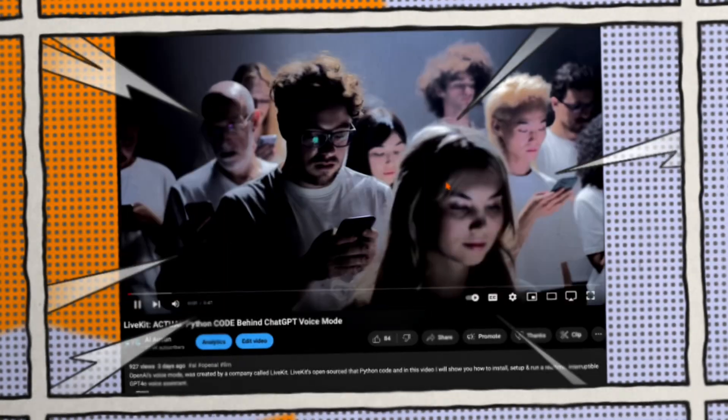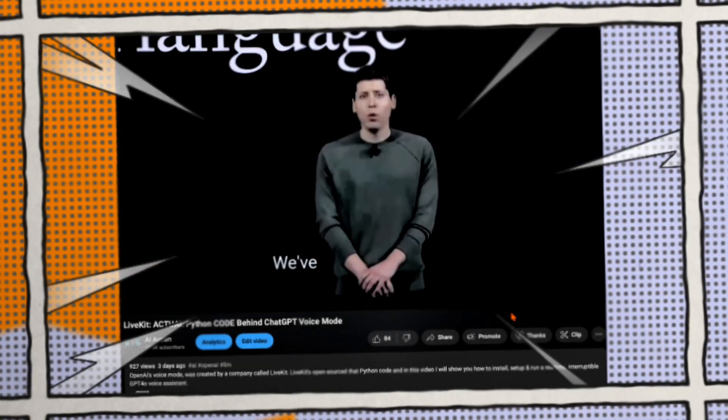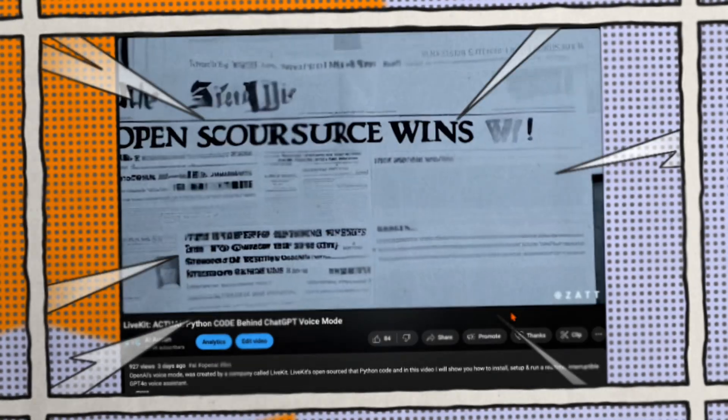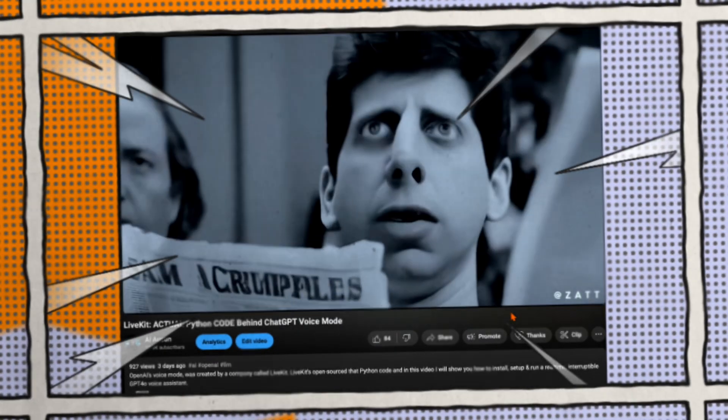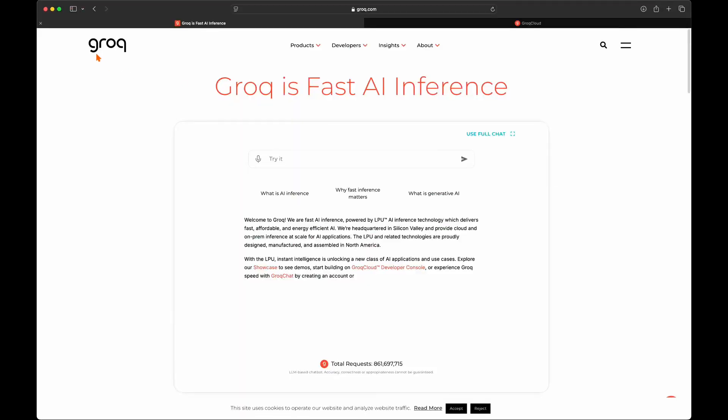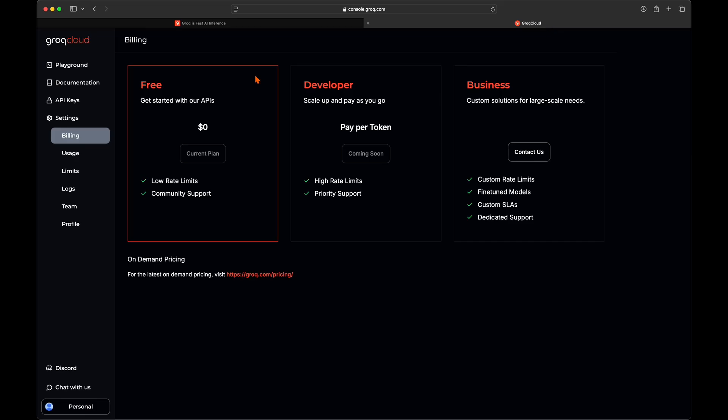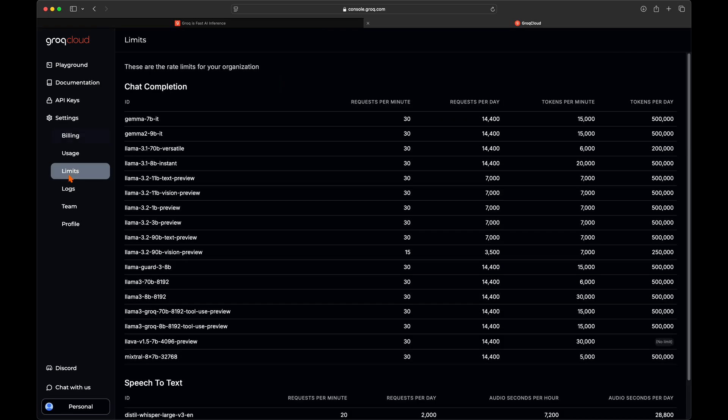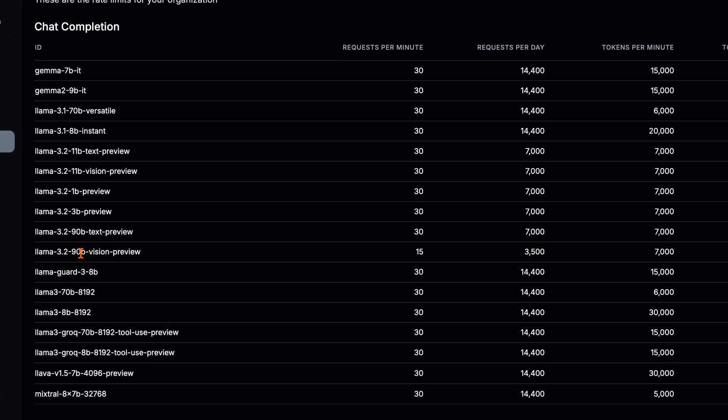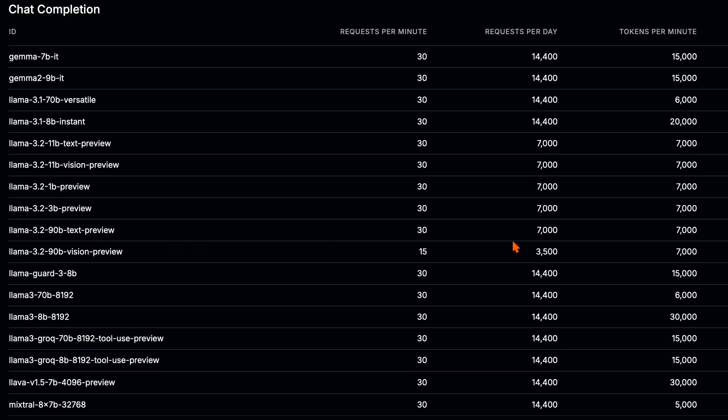In my last video, I showed how to set up a LiveKit real-time AI voice assistant. In this video I will show how to convert your LiveKit agent from OpenAI to Grok's free tier API for speech-to-text and language model inference.